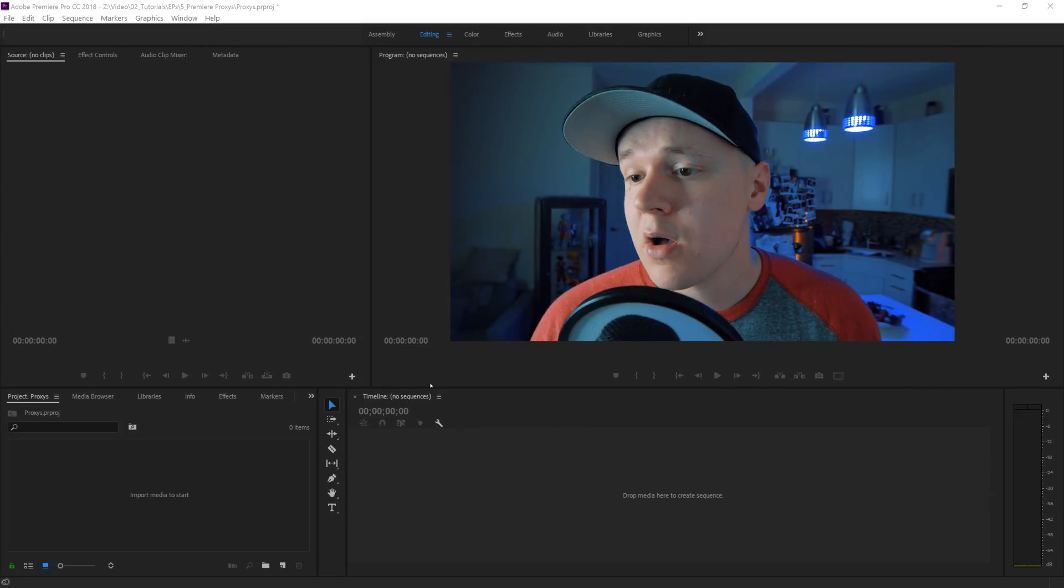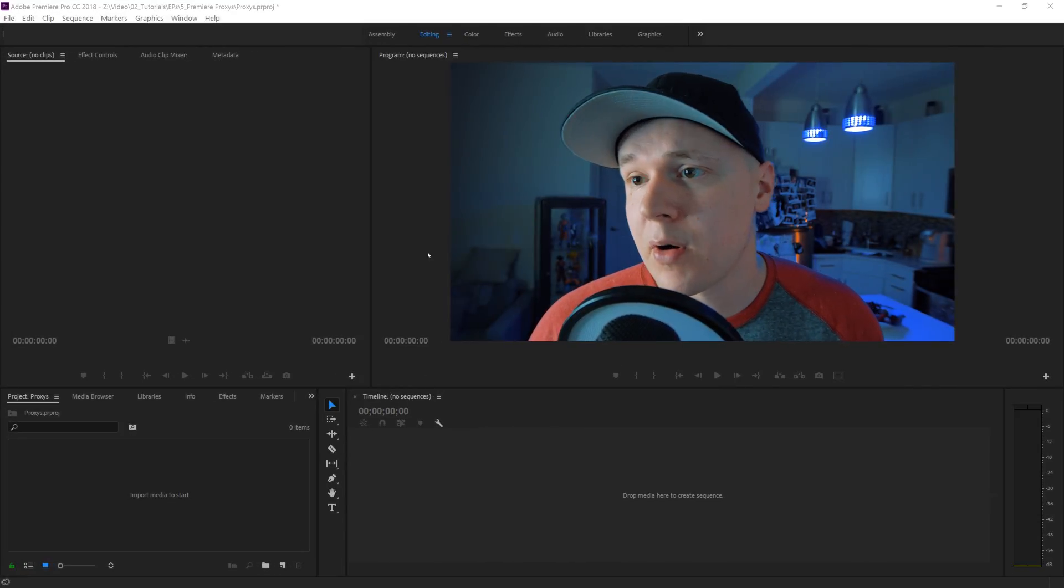So we create proxies to make the edit fun and easy - not necessarily easy but fun and enjoyable - to create a cool cut to show our friends and family or in this case clients. Anyways, let's get started.